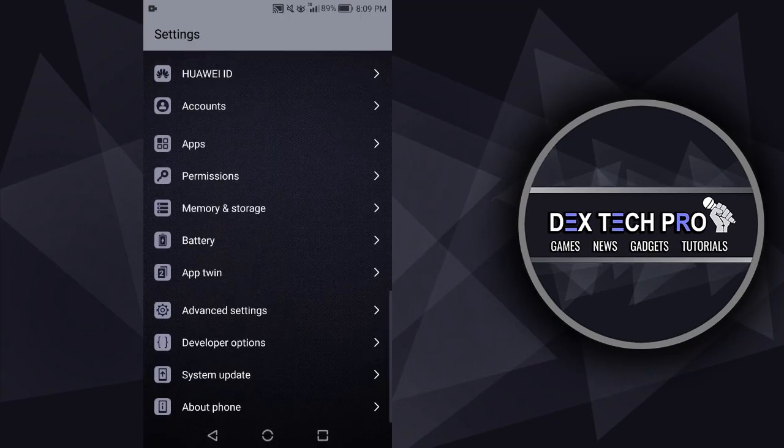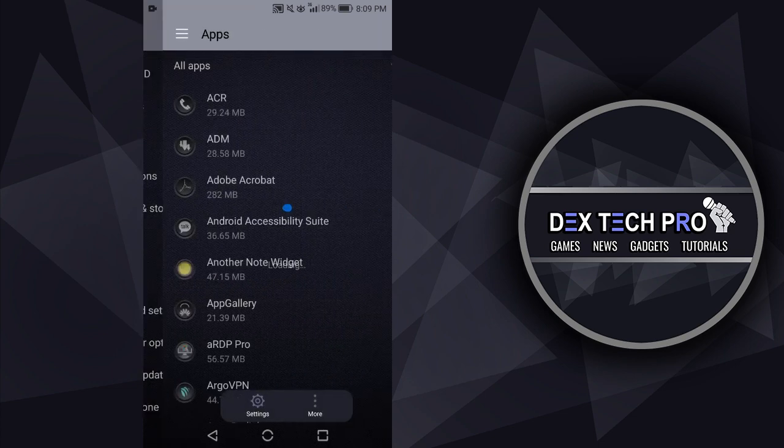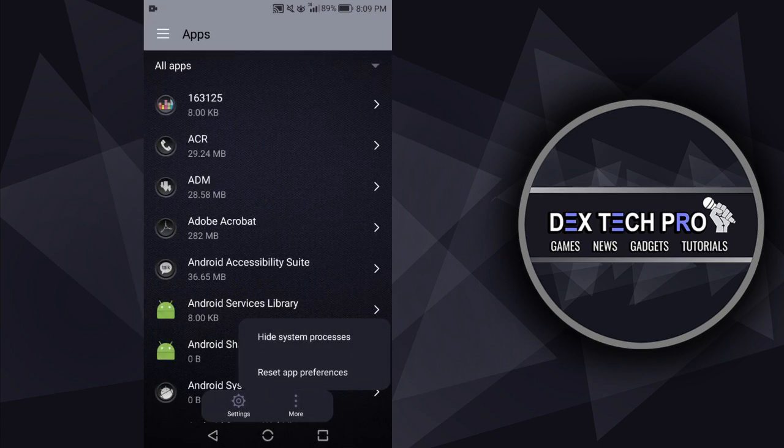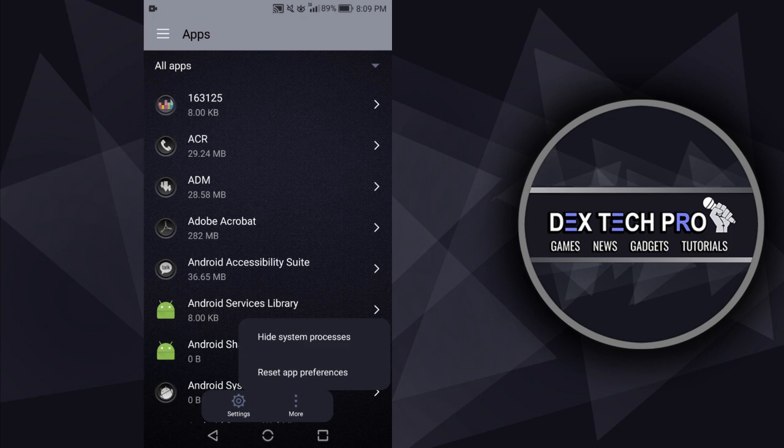Go to Apps, tap on three dots at the top of the screen to get more options, then tap on Show System Process.